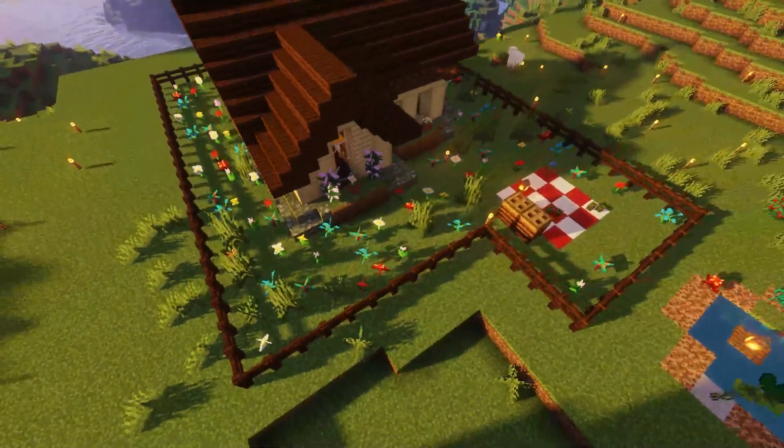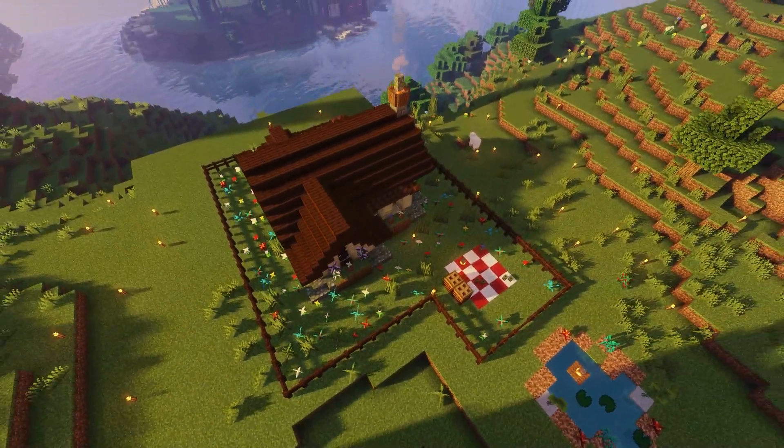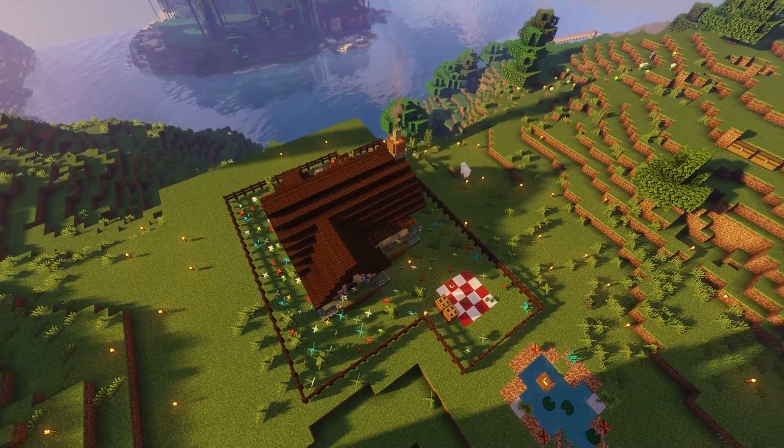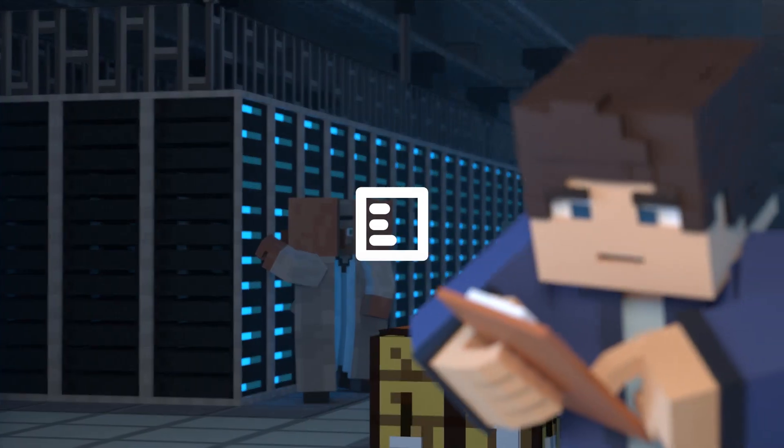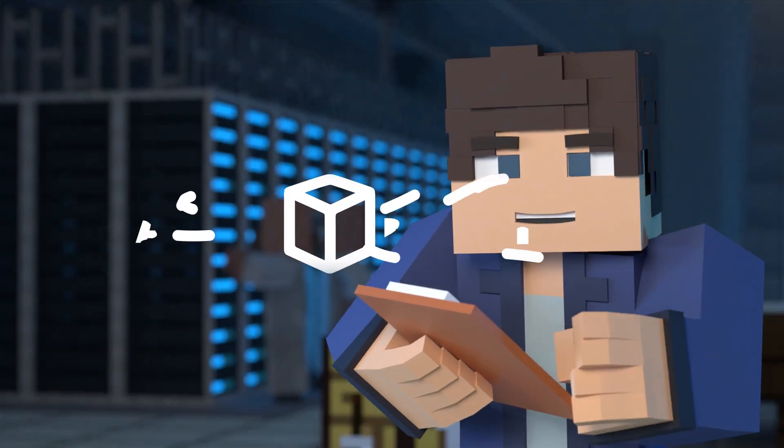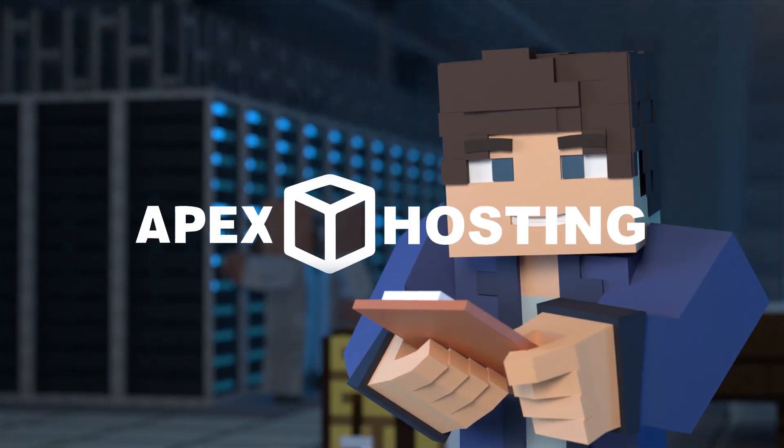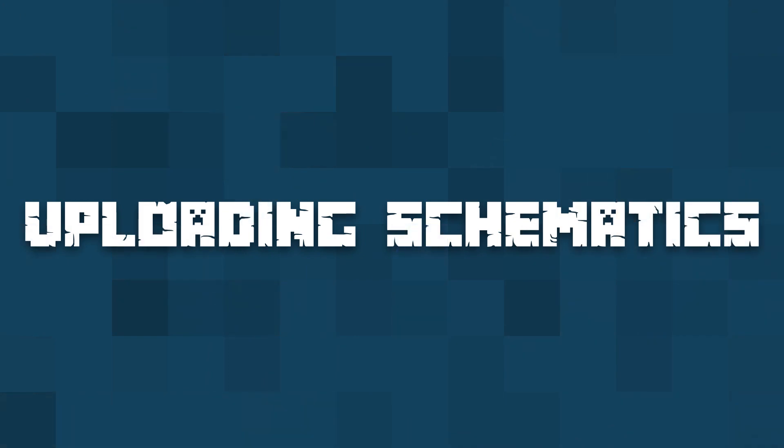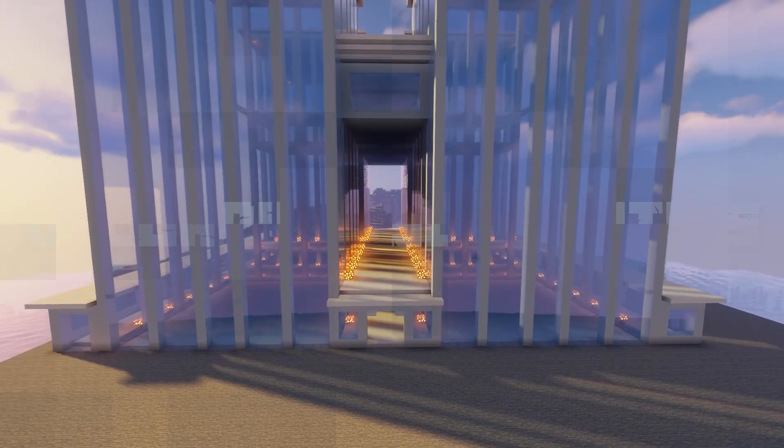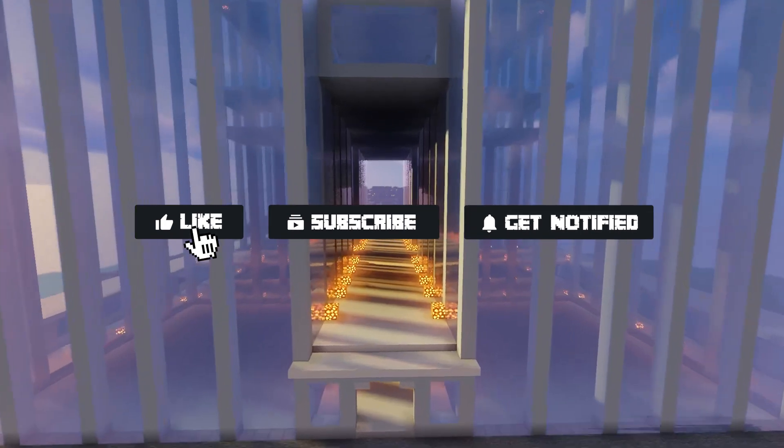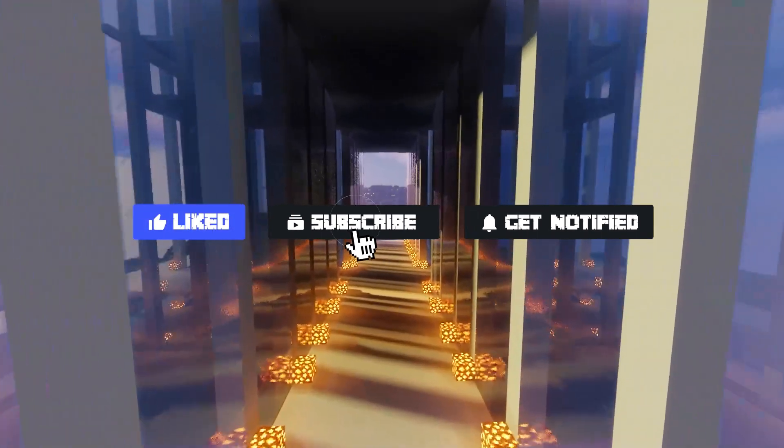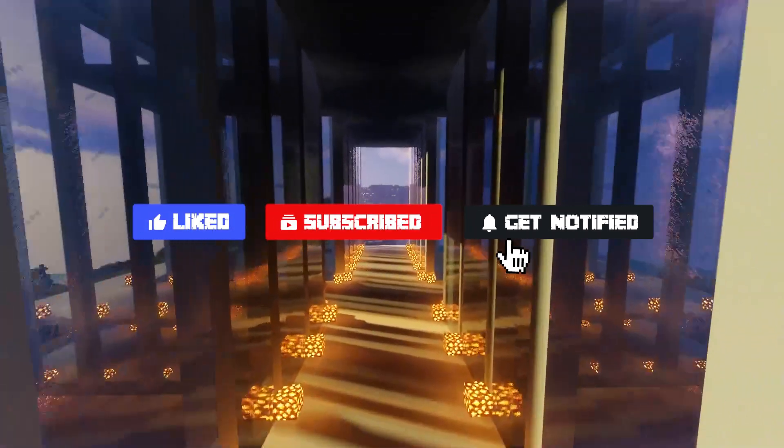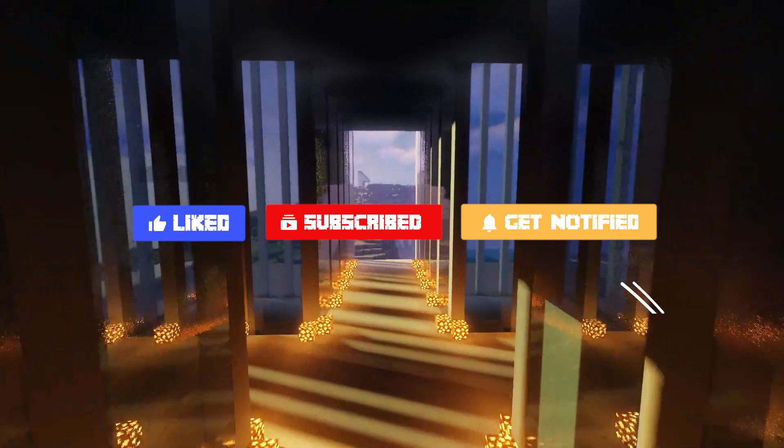What's going on gamers? Today we are going to go over how to load a schematic into WorldEdit. Before we get started, don't forget to like, subscribe, and click that notification bell to stay up to date on all future videos.